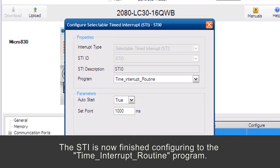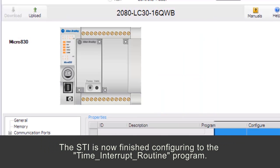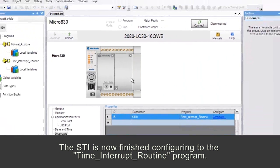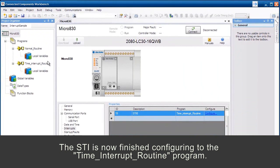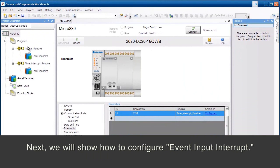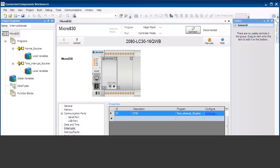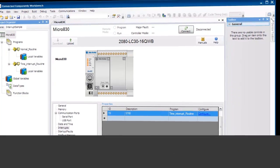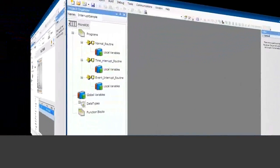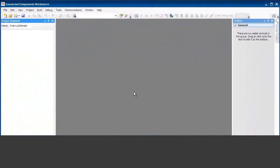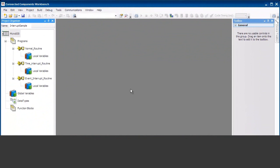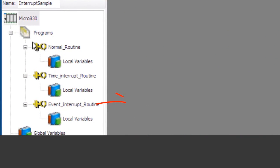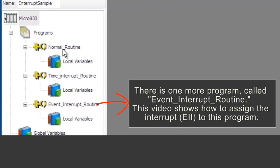The STI is now finished configuring to the Time Interrupt Routine program. Next, we will show how to configure Event Input Interrupt. There is one more program called Event Interrupt Routine.